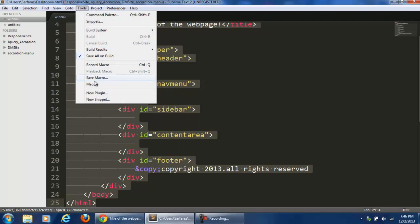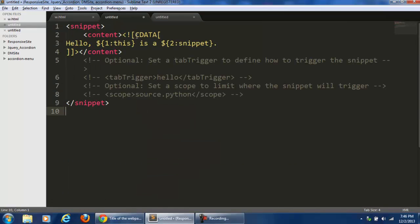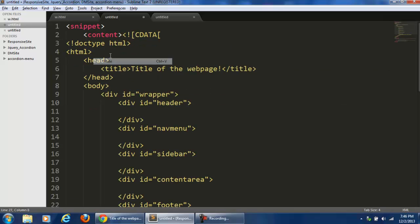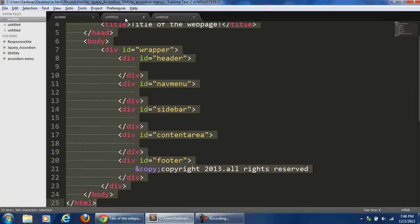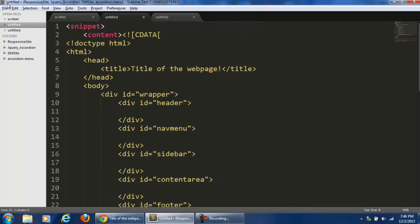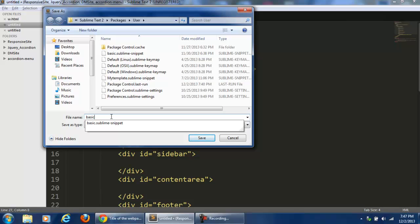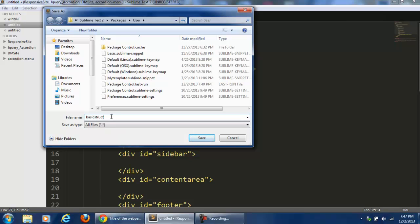So how we can create a code snippet: I will just copy the whole code, go to Tools, then click New Snippet. Here, after the CDATA section, I need to delete that line and paste the code I copied. After that I will click File and Save. I need to give the name of this code snippet — let me give it 'Basic Structure'. Save.